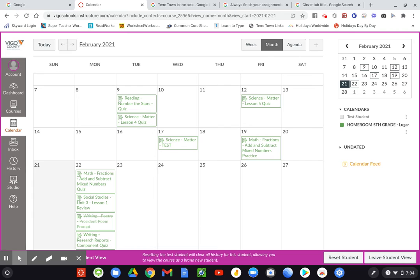Those due dates aren't anything hard and fast. I usually just set the due date four or five days after it's assigned. That way, just in case someone is absent or they forgot their Chromebook or if it was a remote learning day and their Wi-Fi went out, you've got a few extra days to get that taken care of.